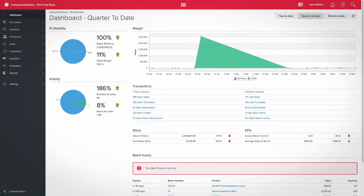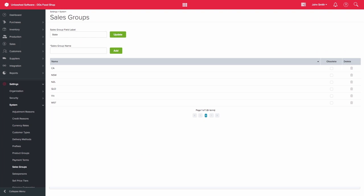The margin inquiry report allows you to see sales by sales order group. Sales order groups can be set up under system settings and allows you the flexibility of defining what those sales groups are.